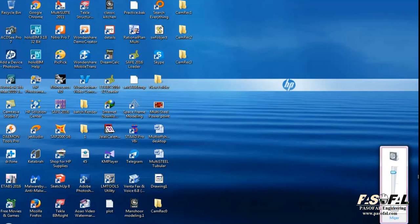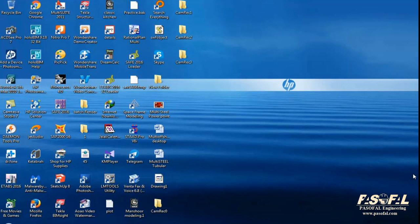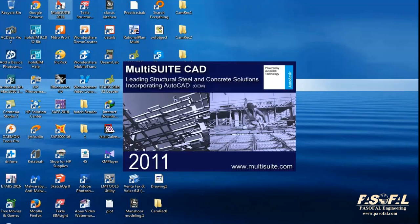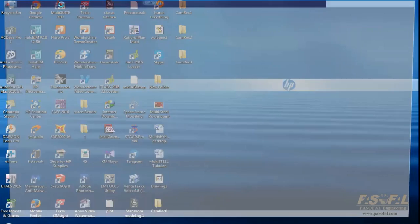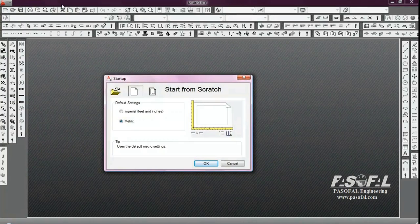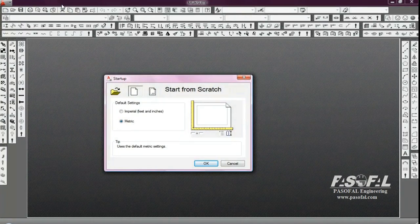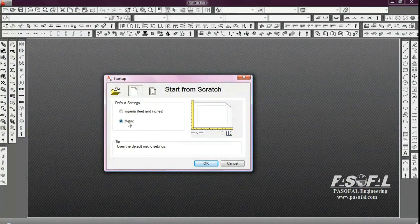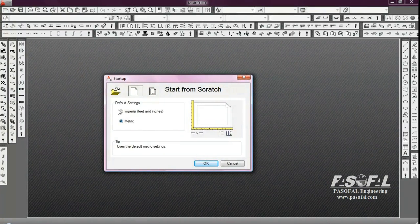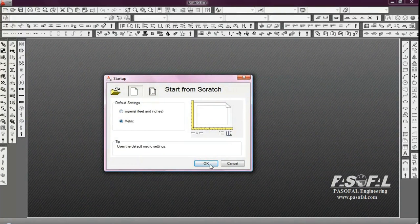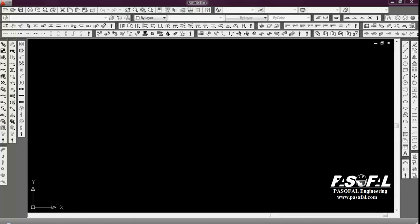Hello everybody, in this demo I am going to introduce software with the name of Multisuite. Firstly I click to the Multisuite. MultisuiteCAD is a living structure steel and concrete solution that we can generate steel drawing and concrete drawing. In this setup I click to the metric. If you want you can choose imperial, feet and inches or metric. Then I click OK.